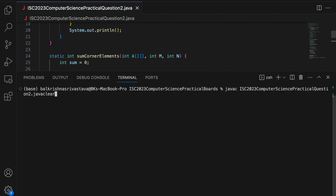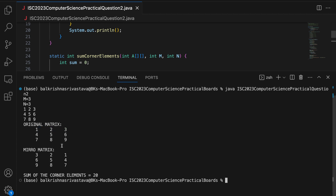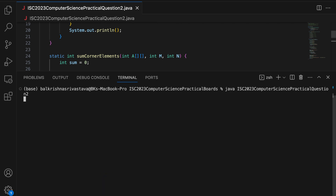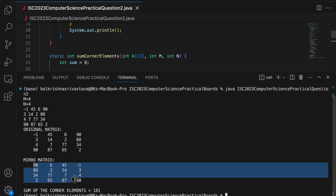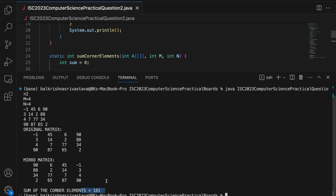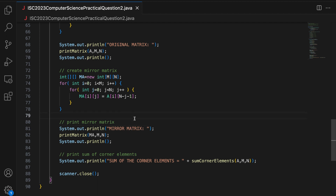Let me run it again for another sample. For a 3×3 matrix with values 1–9, the mirror is shown and the sum of corner elements is 1 + 3 + 7 + 9 = 20. Then for a 4×4 matrix with values -1, 45, 6, 90, 3, 14, 2, 88, 4, 7, 77, 34, 90, 87, 55, 2, the original matrix, mirror matrix, and sum of corner elements all print correctly — sum is 90 + (-1) + 90 + 2 = 181, approximately 182 including the sign.